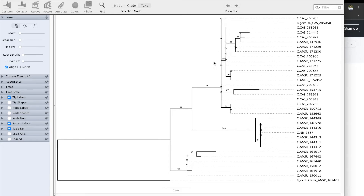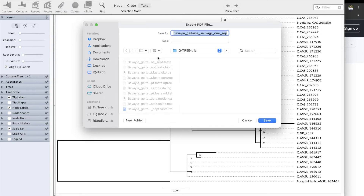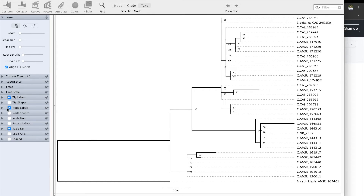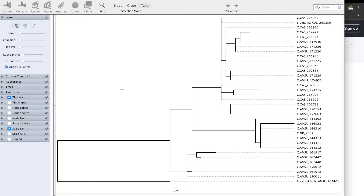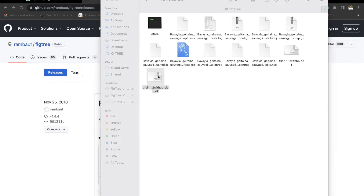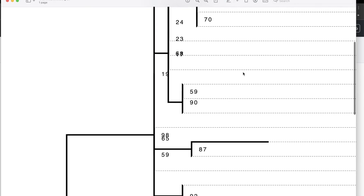At this point, we're having a little problem — these numbers are all together and don't look clear. So we're going to save two files: one with bootstrap values and one without. Let's save the one with bootstrap values first. Let's go to Export PDF. The reason we use PDF is because it keeps the resolution very high. Let's save it as trial 1.1.2 with BB, and let's save it again without BB as trial 1.1.2 without BB. Now we have two files, and the resolution stays really high.